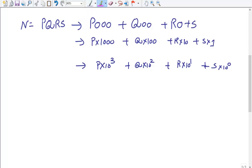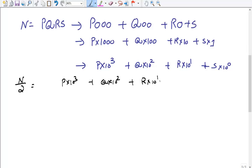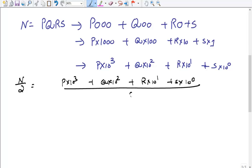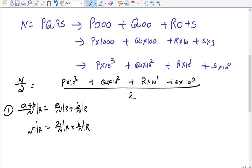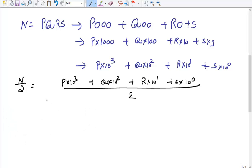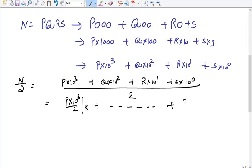Now, if we want to divide this number N by 2, we apply two skills learned previously. Skill 1: (A + B) / N remainder = A/N remainder + B/N remainder. Skill 2: (A × B) / N remainder = (A/N remainder) × (B/N remainder). Applying Skill 1, N/2 breaks into: (P×10³)/2 remainder, and so on down to (S×10⁰)/2 remainder.